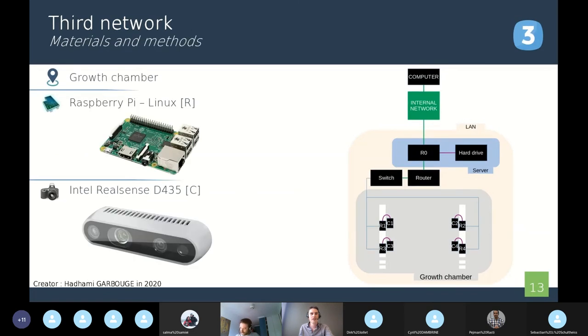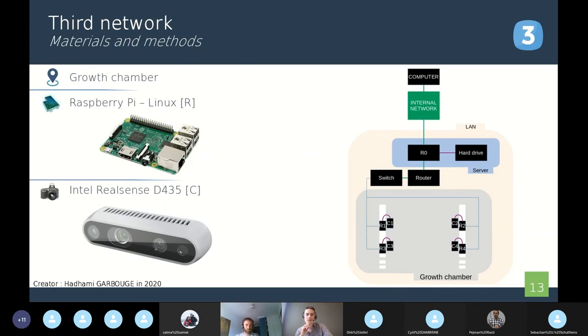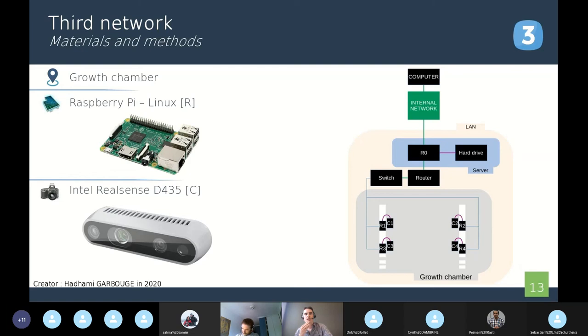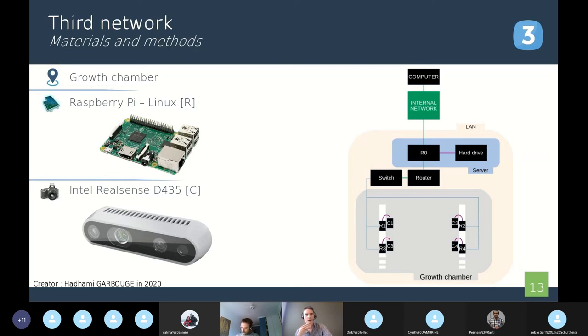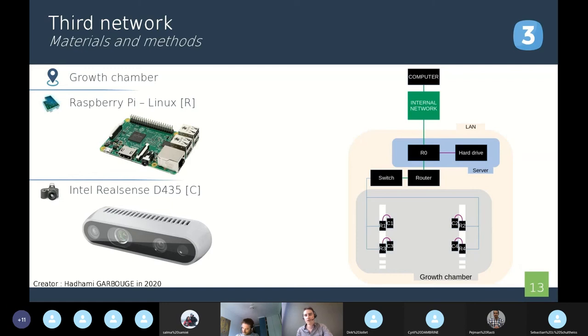Okay, so we can now go to the third and the last network. This one was created by Adam Igarbouge in 2020. It was designed for growth chambers also and it uses Raspberries and a recent camera from Intel, the Intel RealSense D435. It is also an RGB depth camera. On the right on the screen, we can see the architecture of the network. It is again very similar to the previous network.